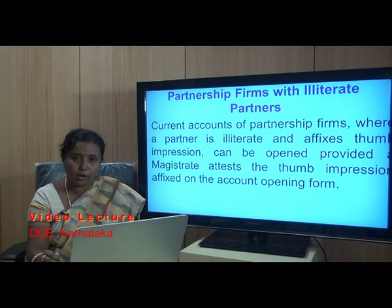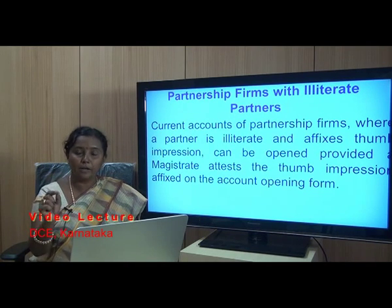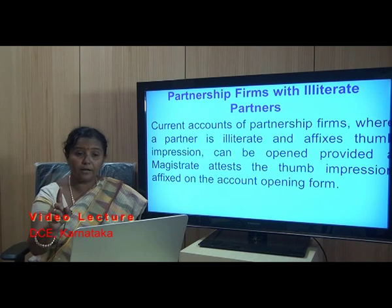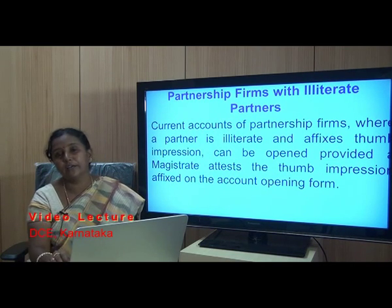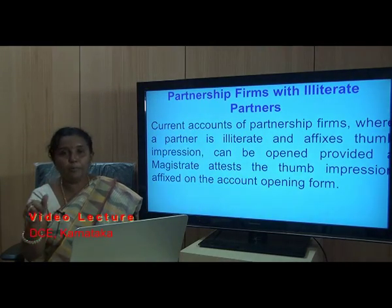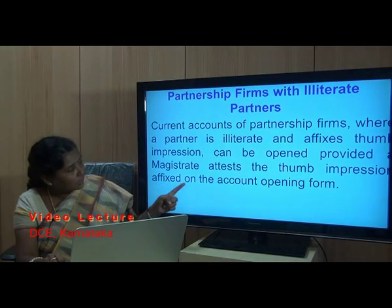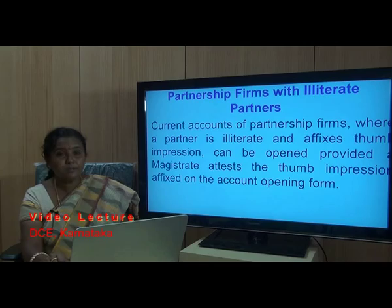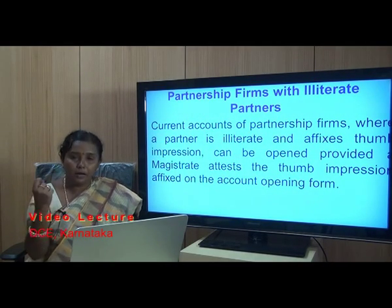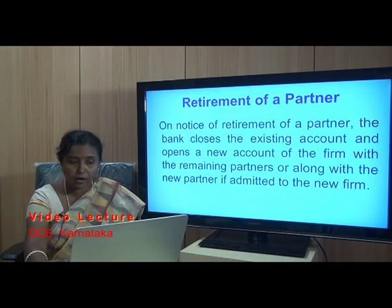Whether or not the illiterate partner will be the one operating the account in the future is immaterial at the time of account opening. All partners must sign, but the illiterate partner will only put his thumb impression, and the magistrate must attest it. Once attested, the bank can allow such a partnership firm to open the account.